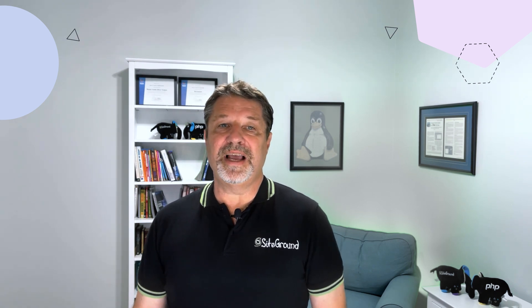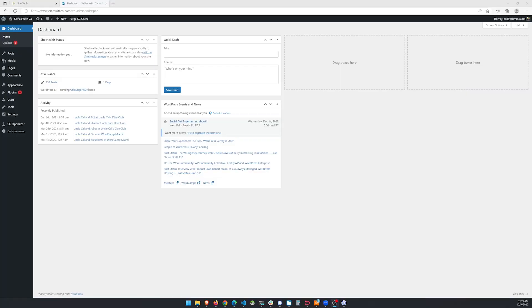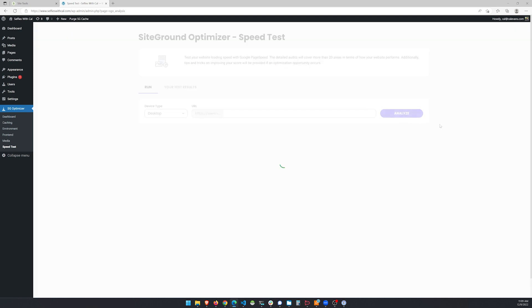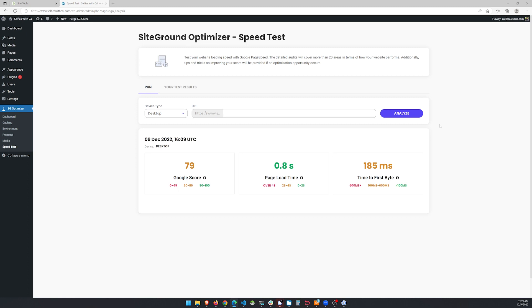If you have installed the SiteGround Optimizer, then it's easy. Bring up your WordPress admin menu, click on SG Optimizer, and then Speed Test. Once that screen is up, mouse over to the Analyze button and click it. It takes a minute to get the results. When it's finished, you'll see three boxes: Google Score, Page Load Time, and Time to First Byte.